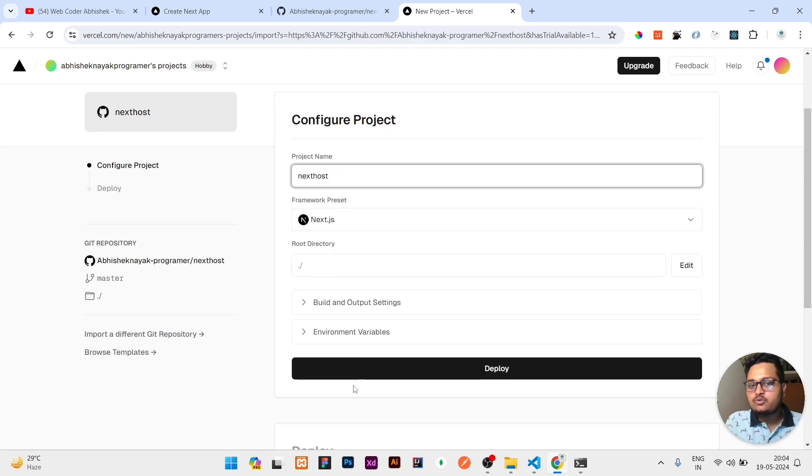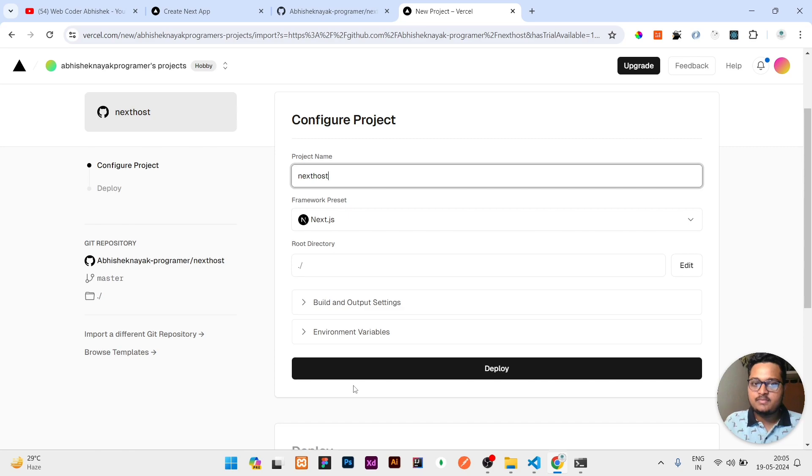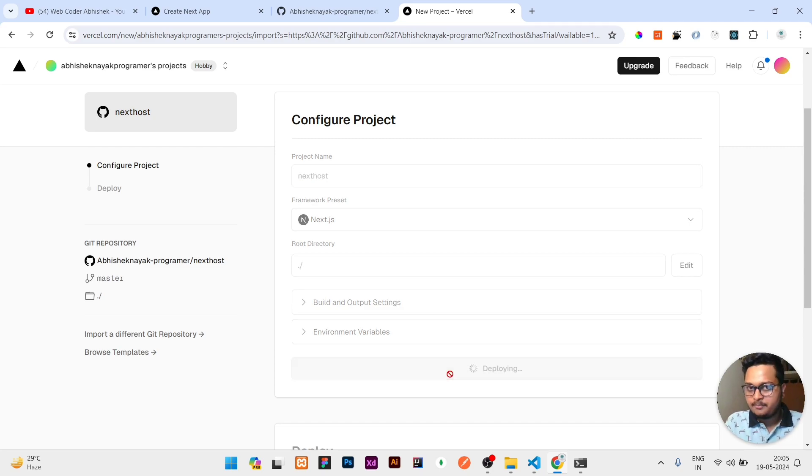Nothing you need to change. It will automatically verify whatever steps are required if you are not integrating it with any other projects. It will automatically build - you just need to click on deploy.